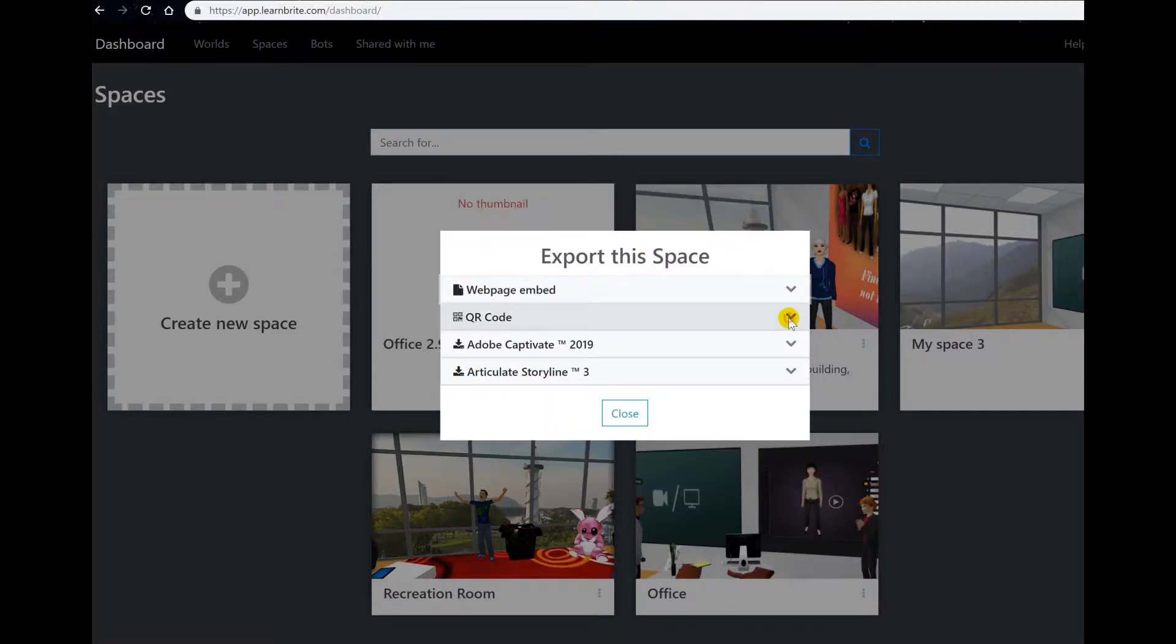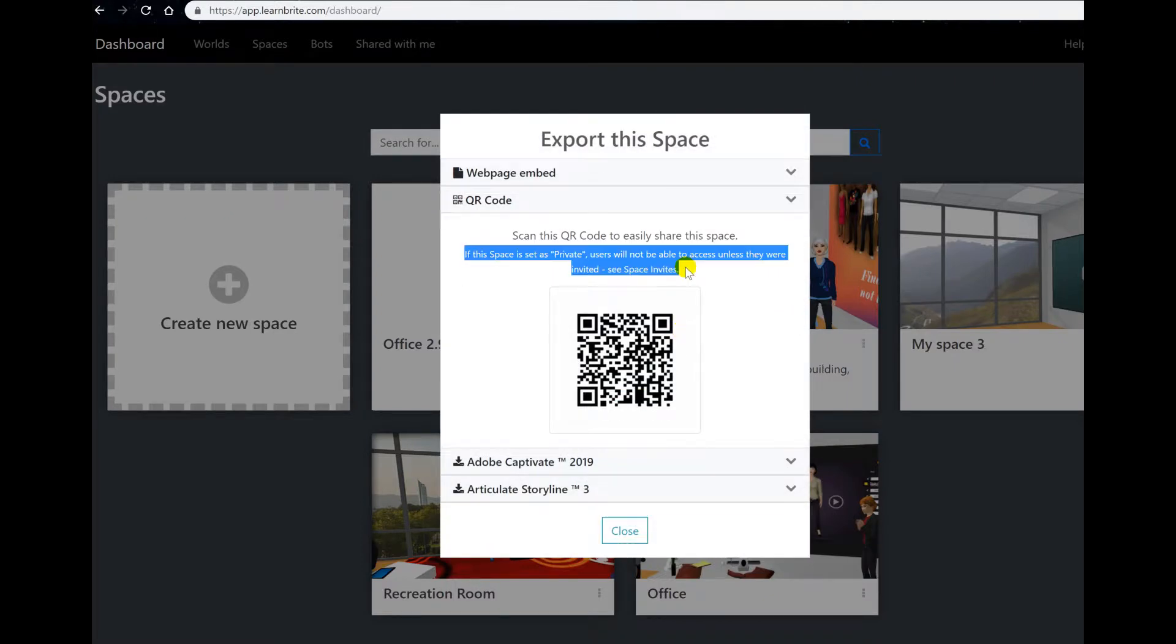The next option is QR code. You want to make sure that if your space is private, check the space invites to make sure that all the people that you want to access the space have been invited.